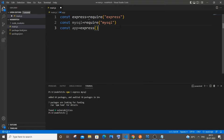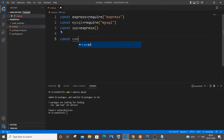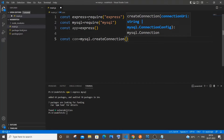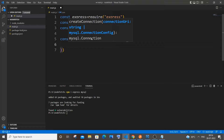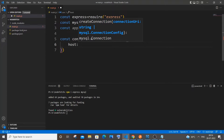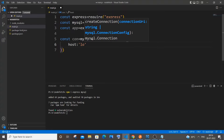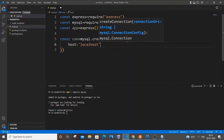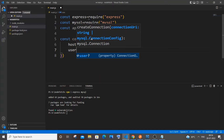Now we will be creating our connection variable for MySQL. Let 'con' be our connection variable: 'const con = mysql.createConnection({})'. Here we will be specifying host, user, password, and database details. First, the host — by default it's going to be 'localhost' since I'm using my local MySQL.